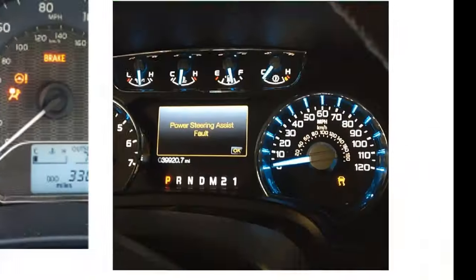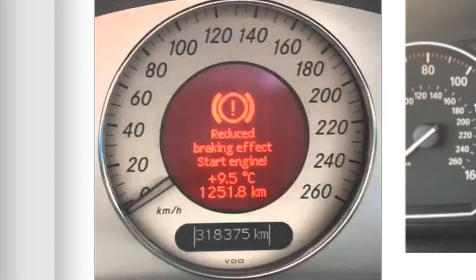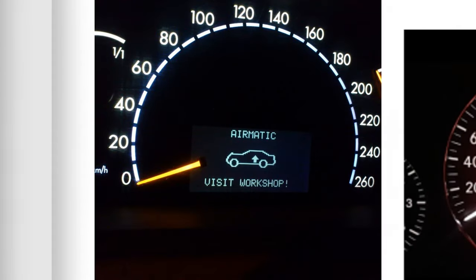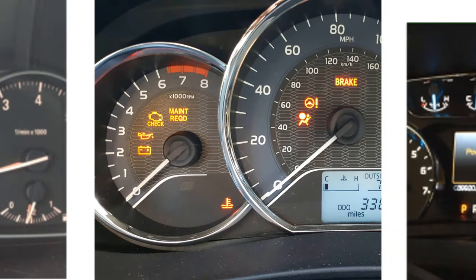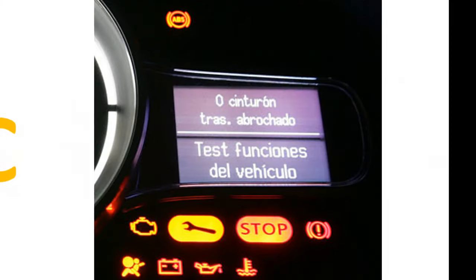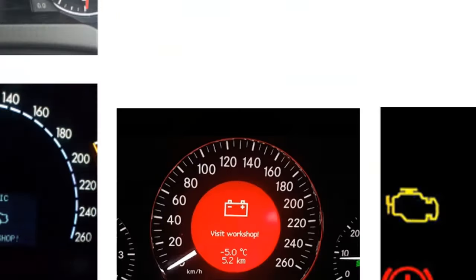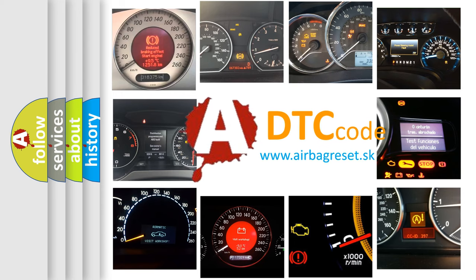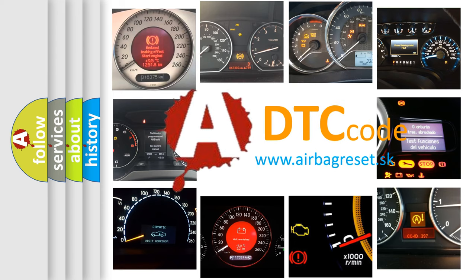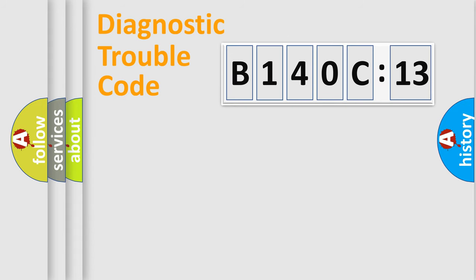Welcome to this video. Are you interested in why your vehicle diagnosis displays B140C13? How is the error code interpreted by the vehicle? What does B140C13 mean, or how to correct this fault? Today we will find answers to these questions together.